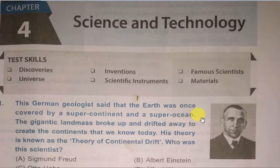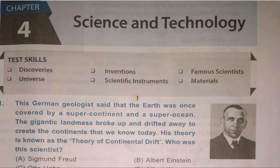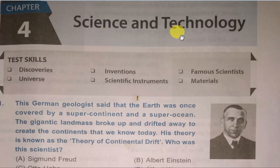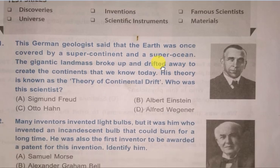Hello children! Welcome back again to IGKO preparation for the year 2019 and 2020. We are learning Chapter 4 of Class 4 today, i.e. Science and Technology. Let us start then.